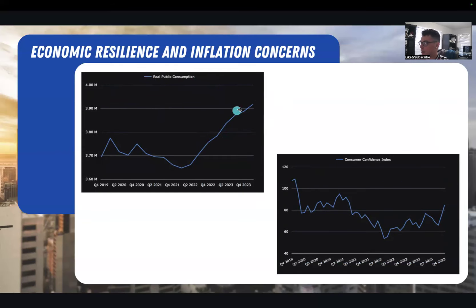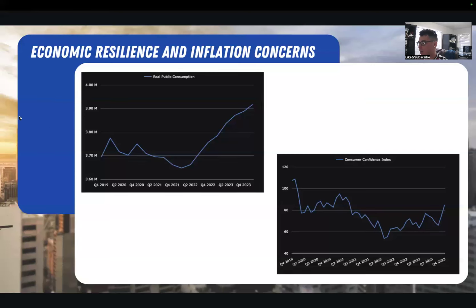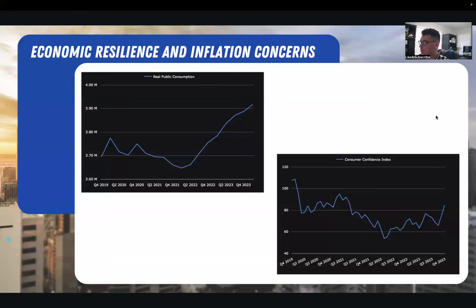If we look at real public consumption, this is still just skyrocketing. We live in a consumer-based economy, and the consumer is what really drives the economy in America. There are no signs of spending or consuming slowing down at all. When you look at the consumer confidence index, we see something that's breaking out — a textbook breakout, retest, and entry. We see the downtrend, a breakout, retest of that line, then go up. So consumer confidence is also rising right now, suggesting economic resilience.